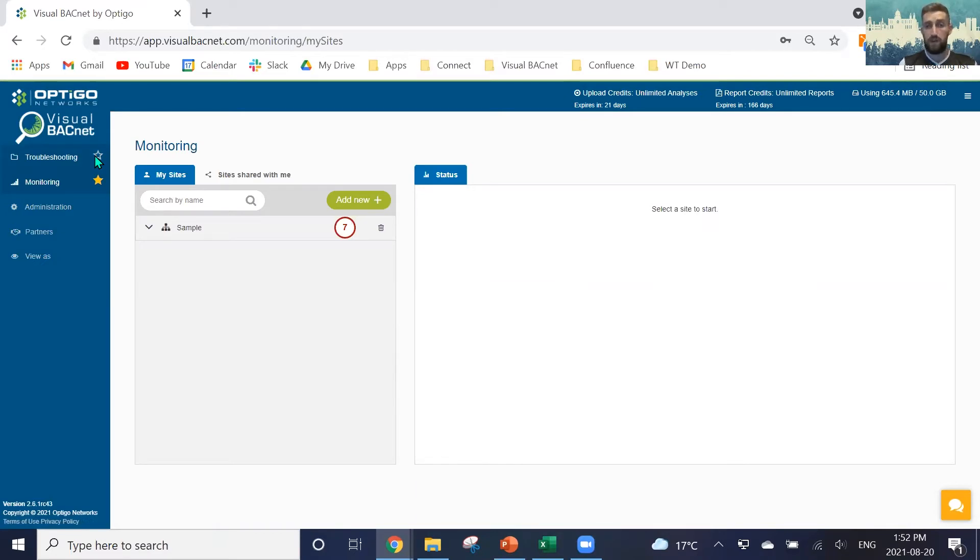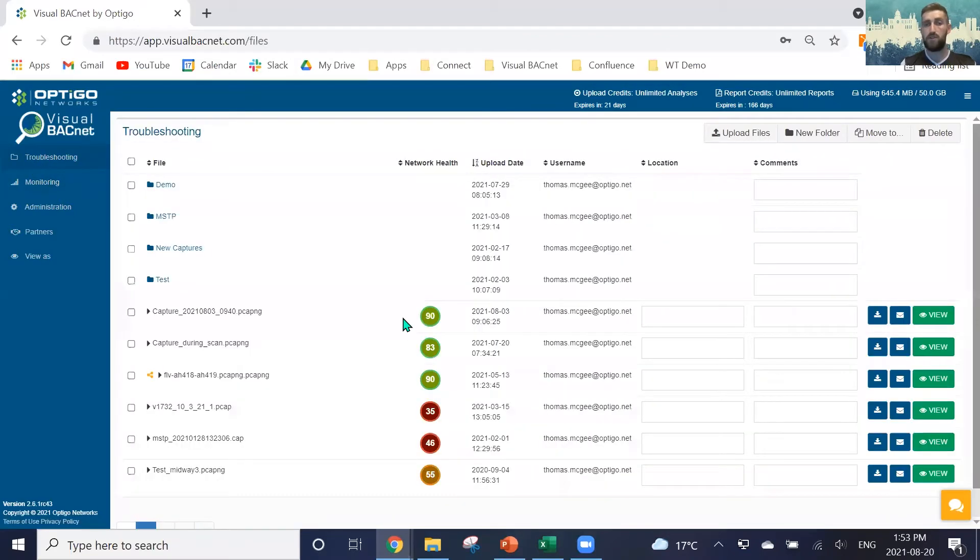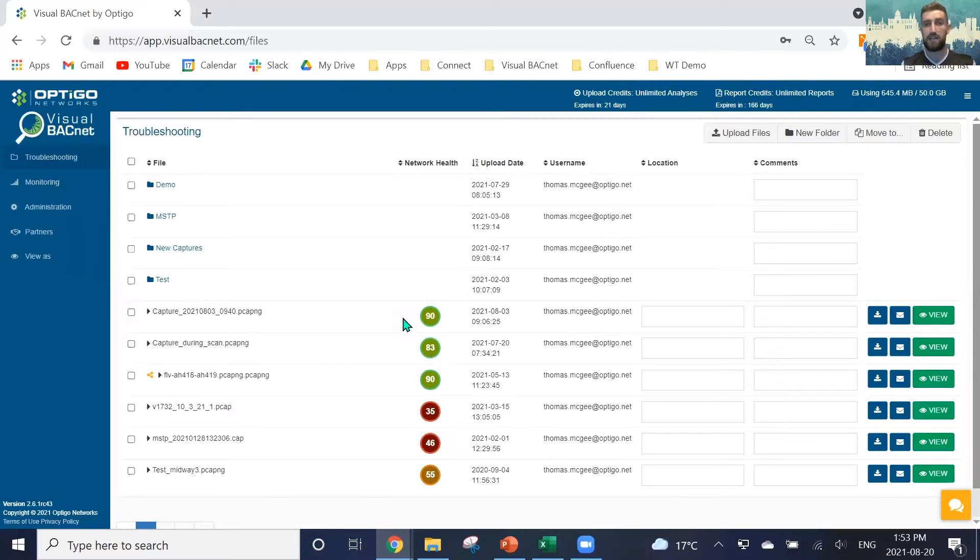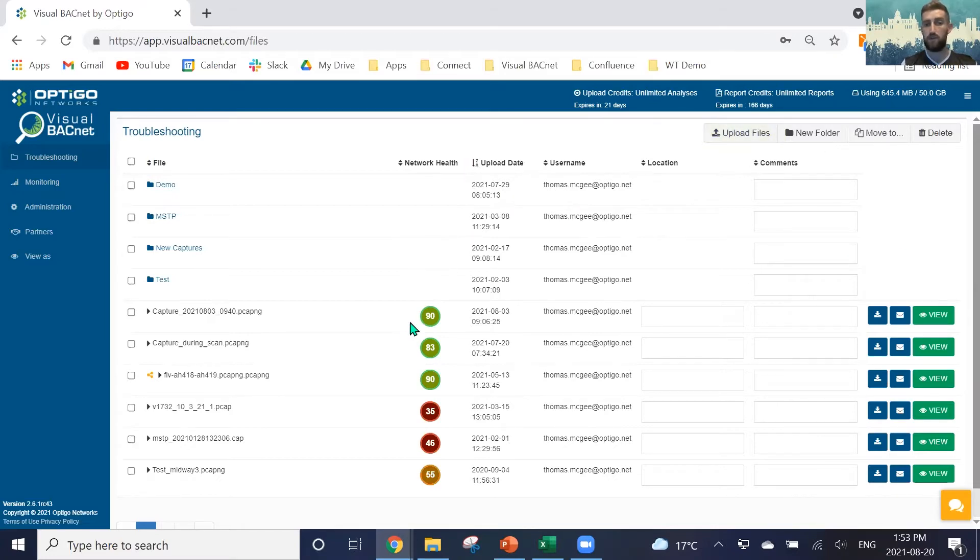When uploading a file, very simply from the troubleshooting, we can either have our capture tool and we can associate that so it automatically uploads, and we'll have many documentation on that that you can contact us for or find on our Zendesk. We can also just drag and drop a file or click upload files here. Dragging and dropping will also work.